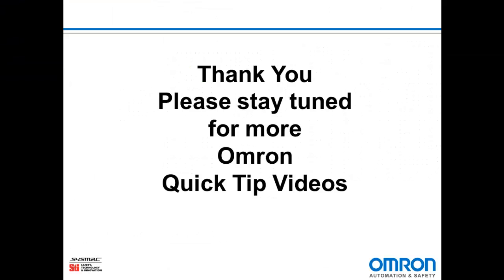So that's how to make a basic program in a G9SP safety controller. Thanks for watching and please stay tuned for more Omron Quick Tip videos.